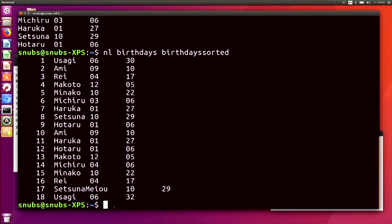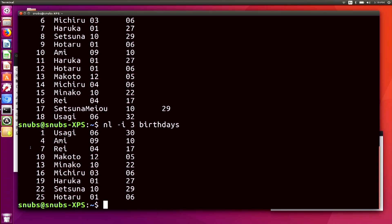I can also add different values to options. For example, I can use the -i option. If I type in nl -i 3, you'll notice that the numbers start at 1, and then they go to 4, 7, 10, and so on. So this is going to sort birthdays.txt in increments of 3. Obviously, if you use nl without this option, it's going to default to 1.